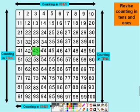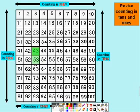If we count in steps of 10, then we move vertically, or up and down, like this. Again, let's say we start on 43 — then counting forwards in 10 would mean we get 53, 63, 73 and so on.